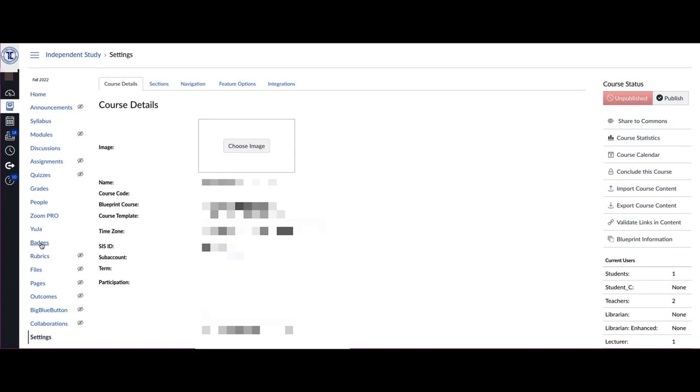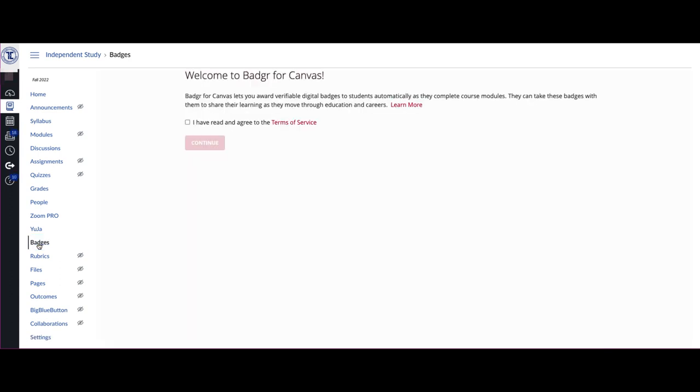To create your Badger account, and to be able to create any badges that you want, click on that option. The first time that you do it, you will have to agree to the Terms of Service and click Continue.